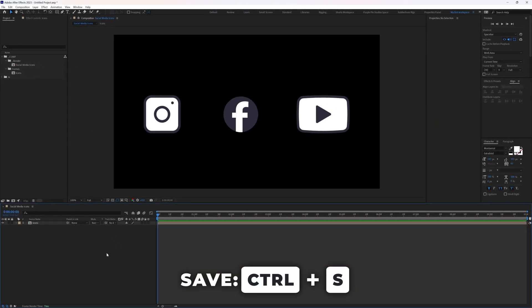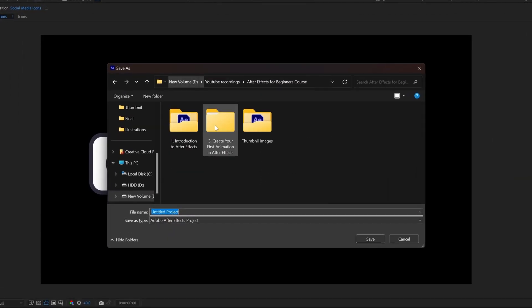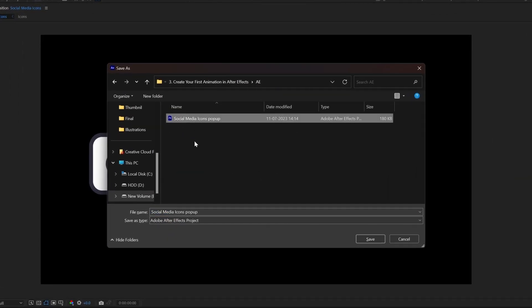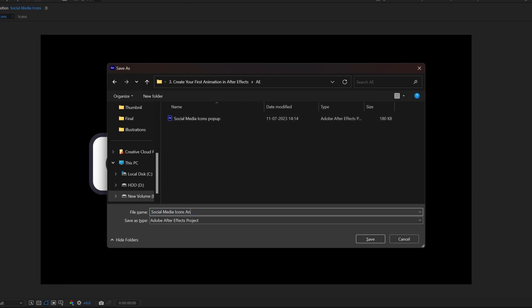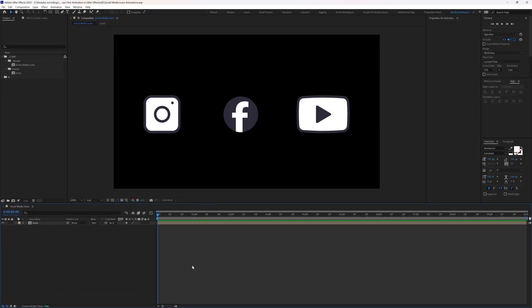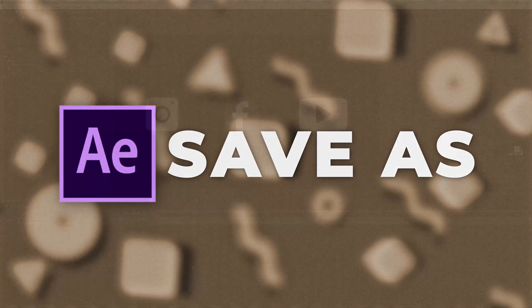Press Ctrl+S and browse to the folder where you want to save the file. Name it and click Save. If you want to save another copy, you can use Save As.